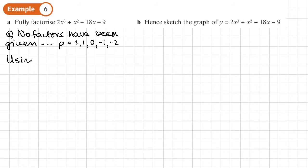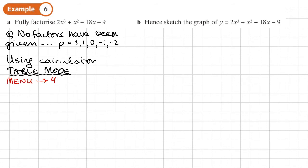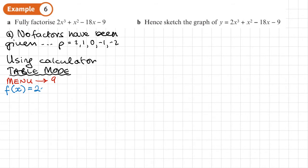There's a quicker way: use our calculator in table mode to quickly find any factors. To get into table mode, press the menu button and then select table. Then f of x will come up on the screen, and we type in the expression. For the x's, there's an x button underneath the on button. We type in 2, then x, then the cubed button — you'll need shift and x squared to get that — then plus, then x, then x squared, then minus 18, then x, then minus 9.